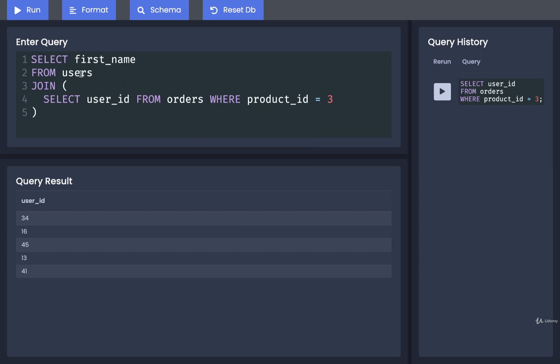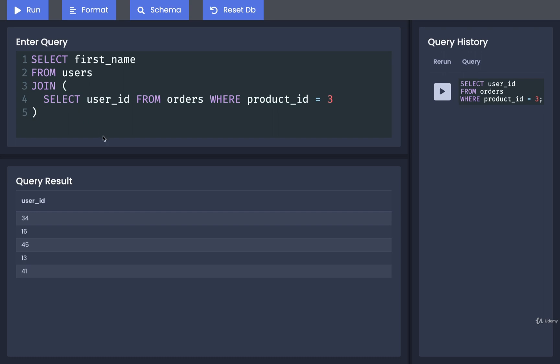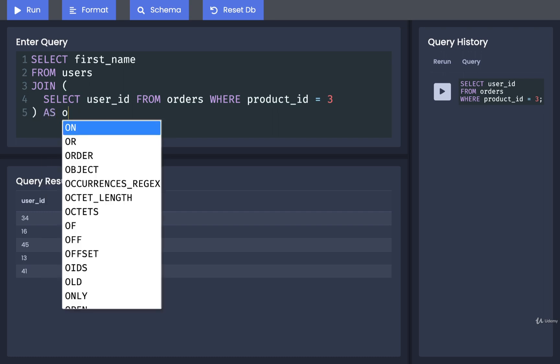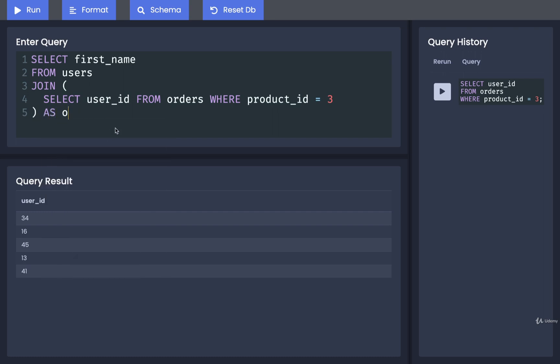There we go. Now, very much like our subqueries inside of a from clause, we do have to provide an alias for the result of the subquery inside of a join clause. So we are going to provide an alias here of as O, O being short for orders.